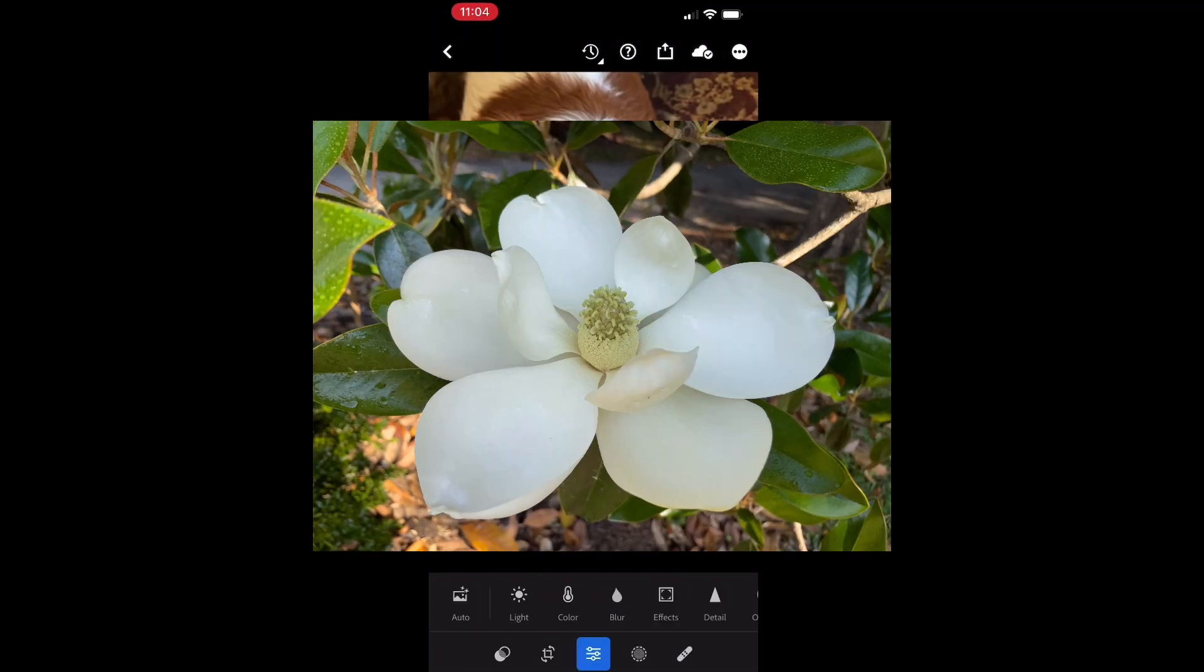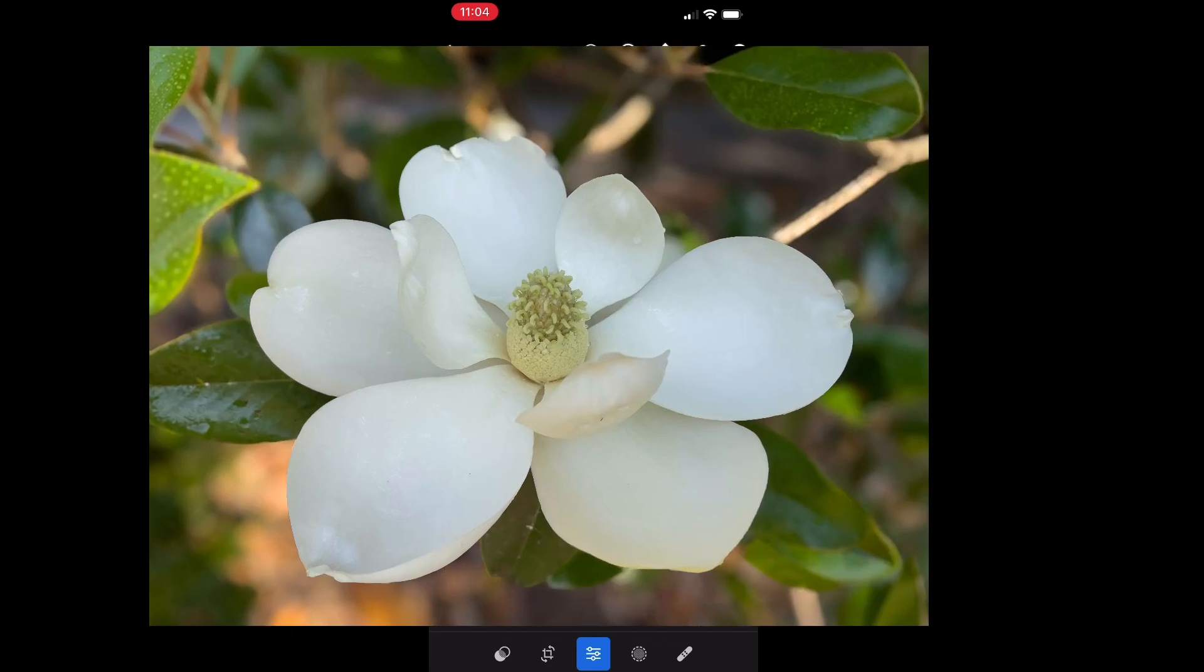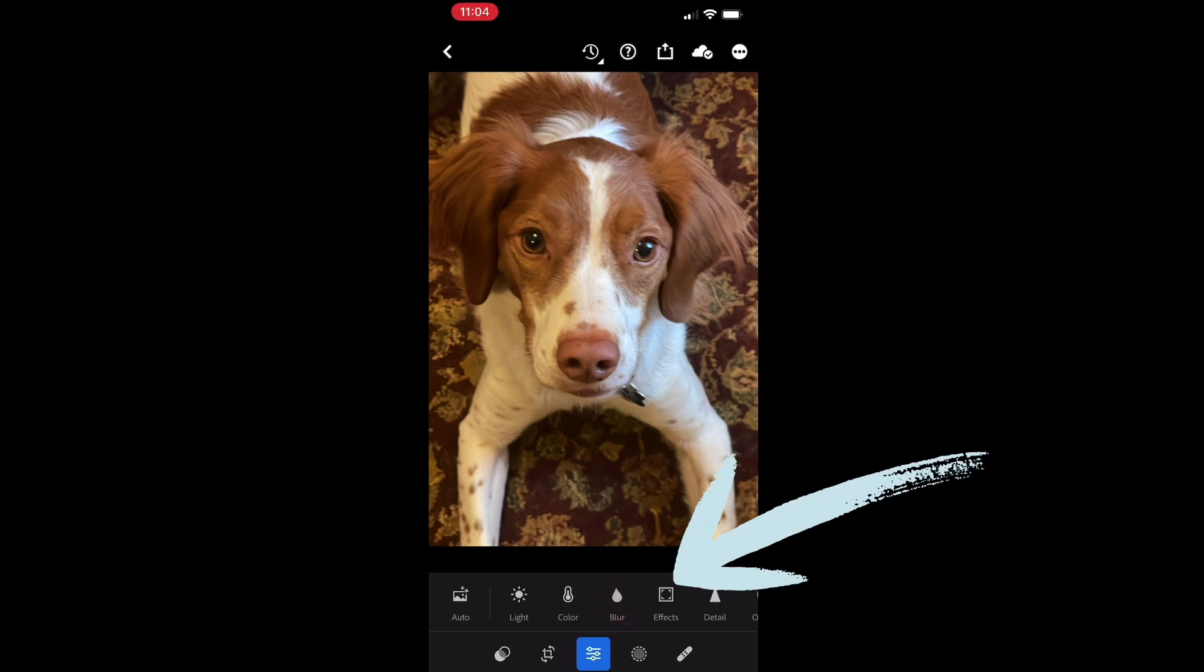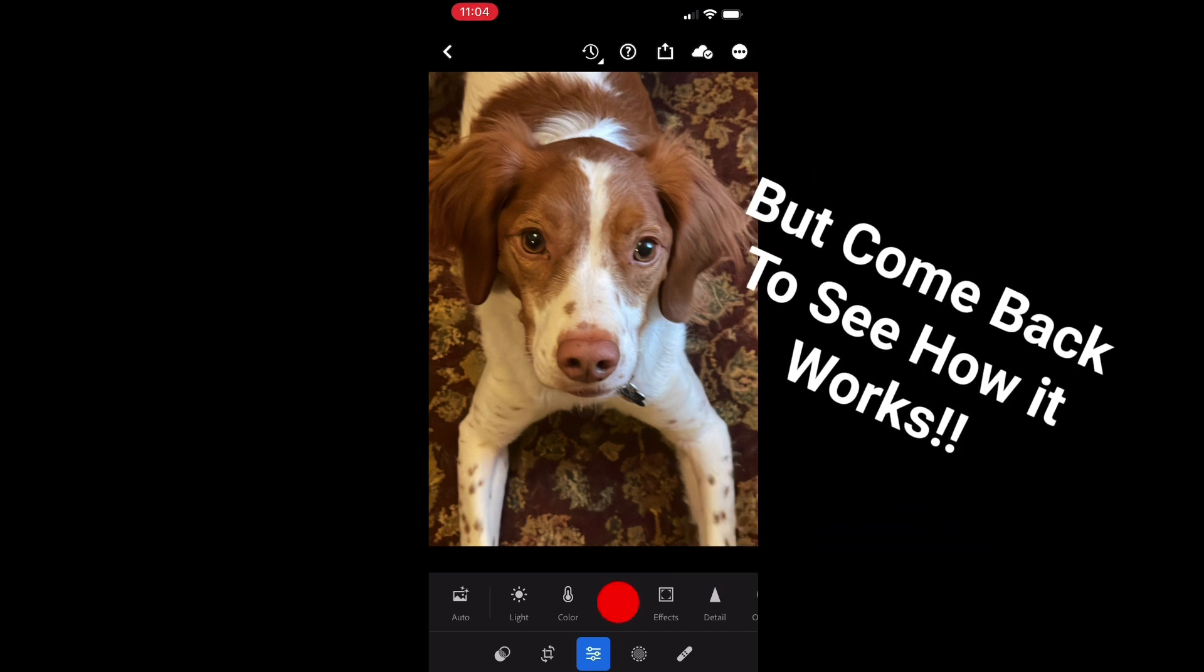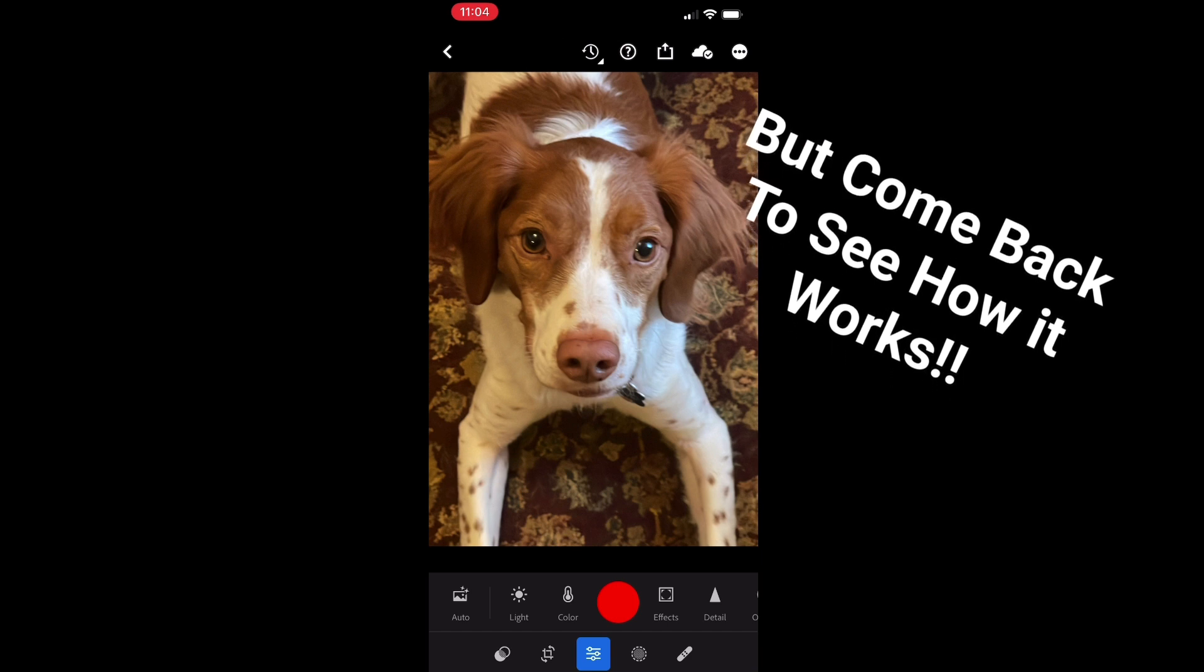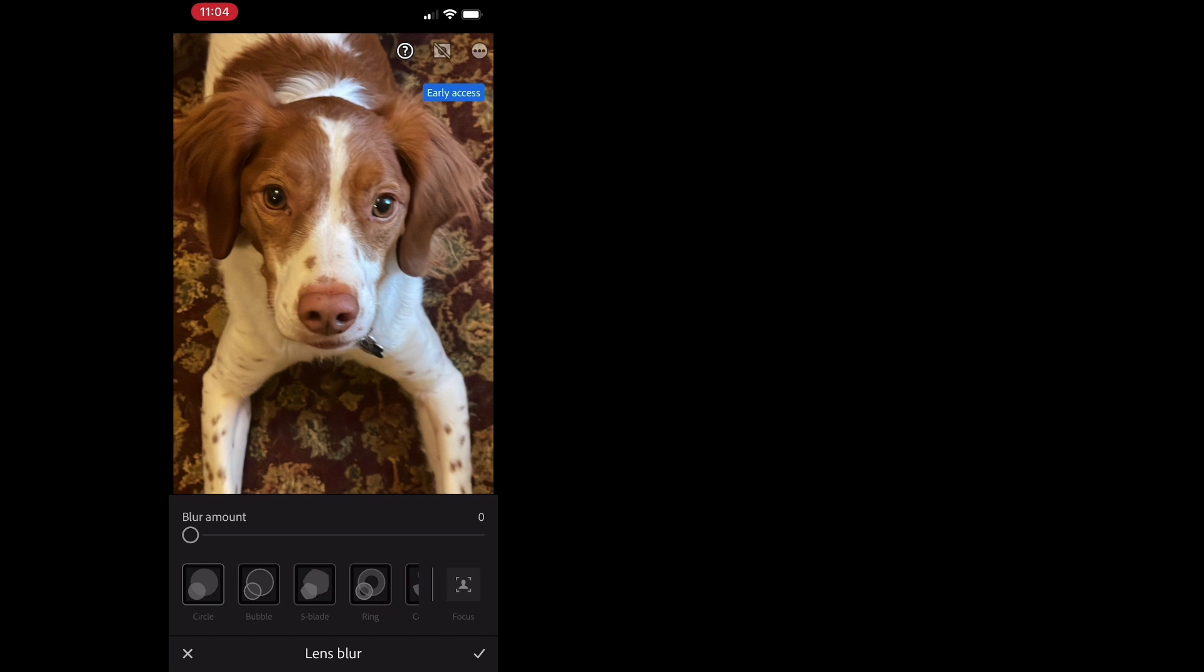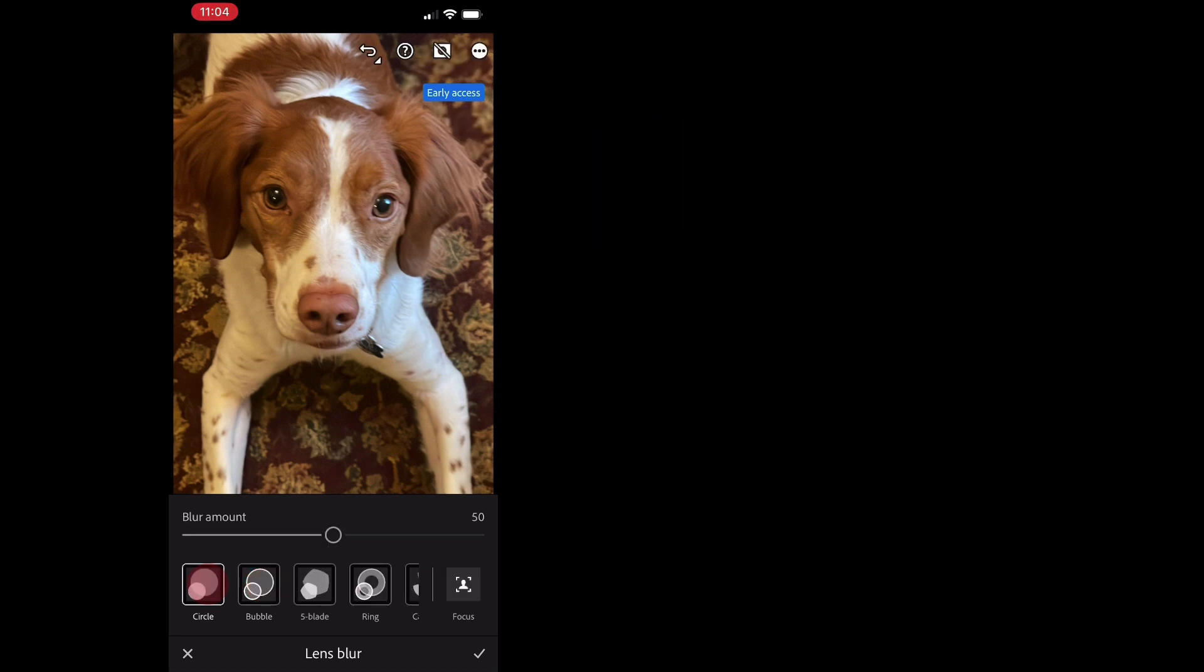All right everybody, let's blur some backgrounds in Lightroom on our mobile devices. In the Lightroom edit module you're going to select blur. Now if you don't see this, go to the video that I'm going to link in the description that shows how to get the early access tools enabled. But once you have that enabled, you're going to drag the blur amount slider to whatever your desired amount of blur is. It's going to vary from photo to photo.